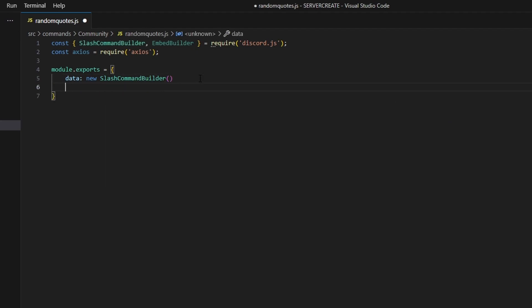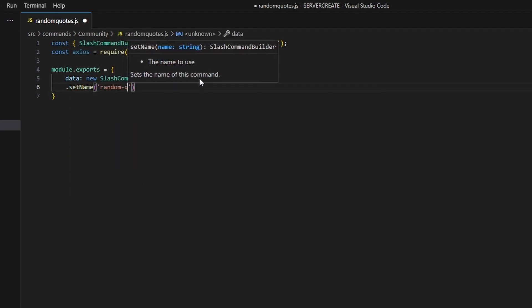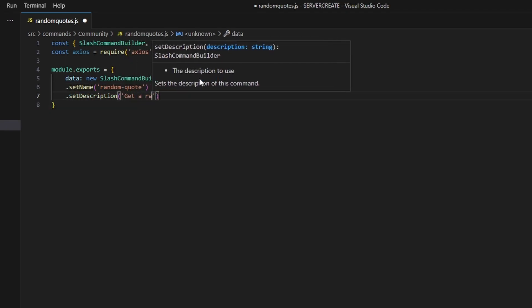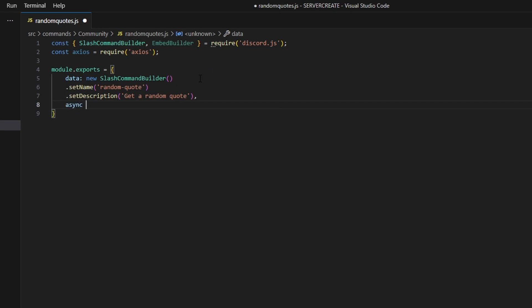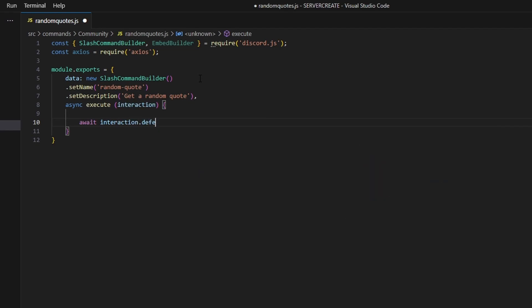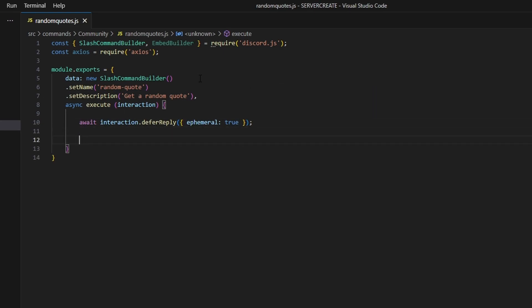Then we do module.exports, open it up, and add our data, which is going to be a new SlashCommandBuilder. We set a name — this is going to be our random-quote command — and set a description: 'Get a random quote.' Then we add a comma and do async execute, get our interaction, and in the body we defer the reply, setting ephemeral to true so only you can see the message.